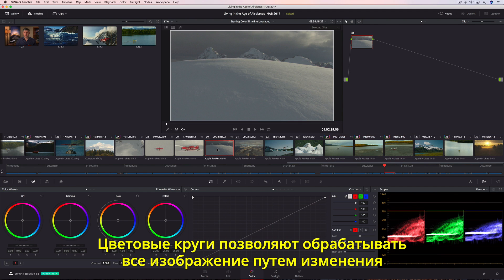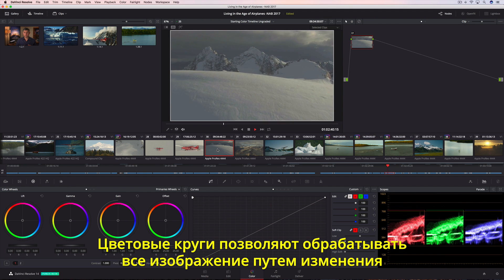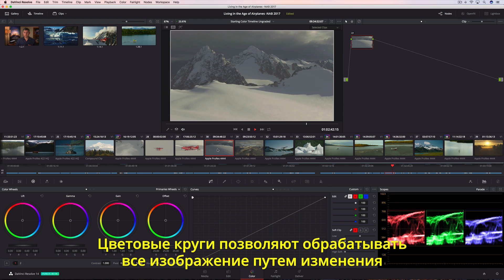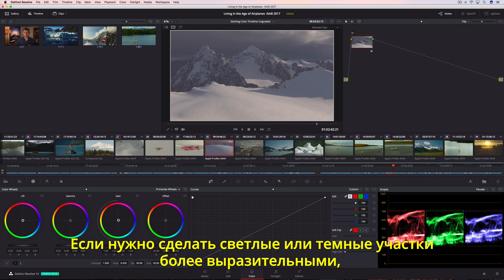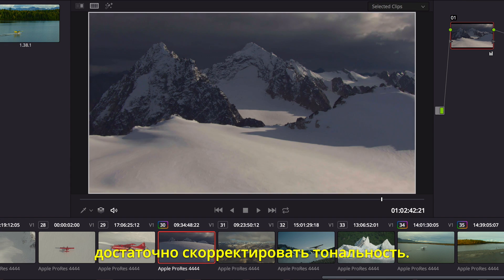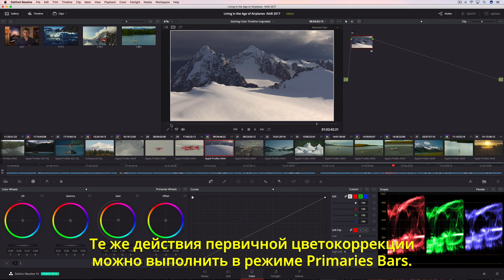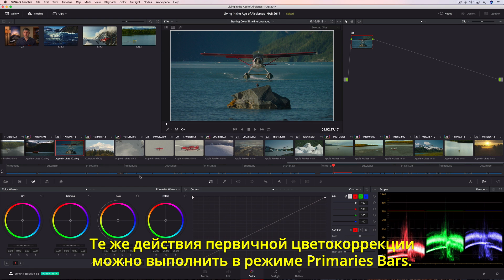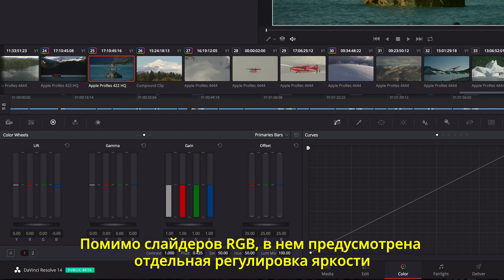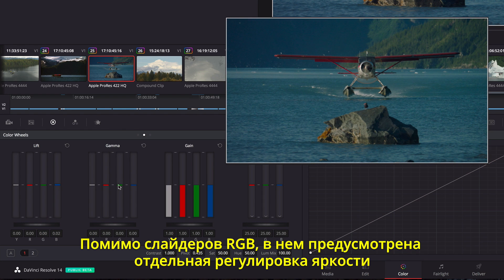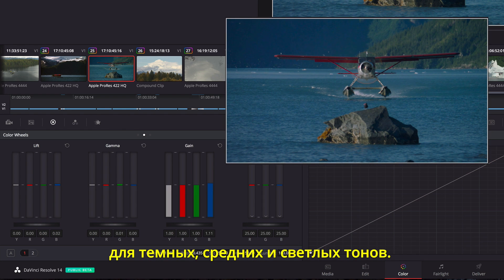DaVinci Resolve's color wheels let you make corrections to the entire image, so it's easy to add warmth or coolness to the shadows, midtones, or highlights. You can also modify the tonality in a shot, creating deeper shadows or brighter highlights. Alternatively, the Primaries bars lets you make the same kinds of primary adjustments using independent RGB color sliders in Lift, Gamma, and Gain regions, but it also allows for independent luminance controls in each channel.